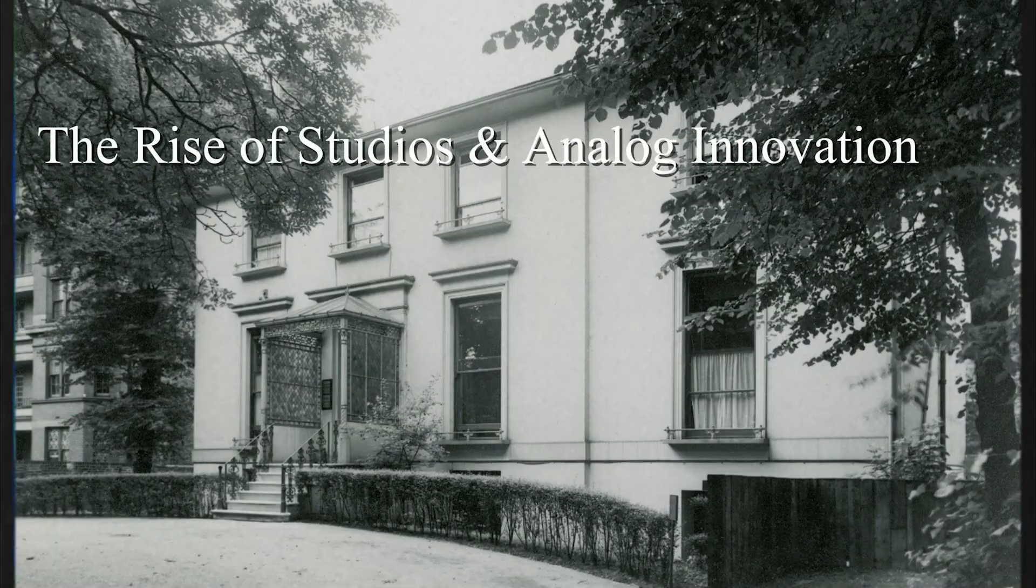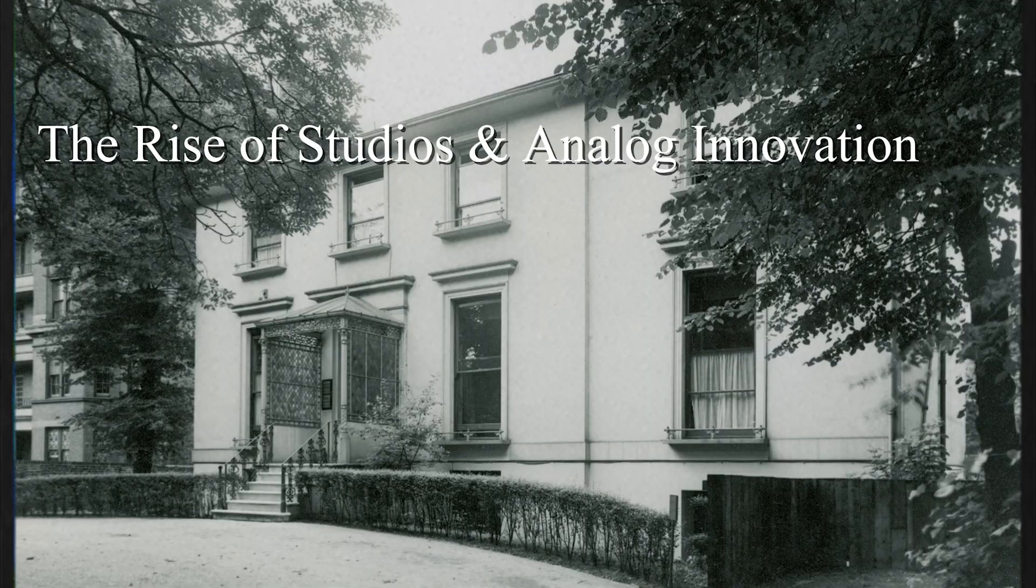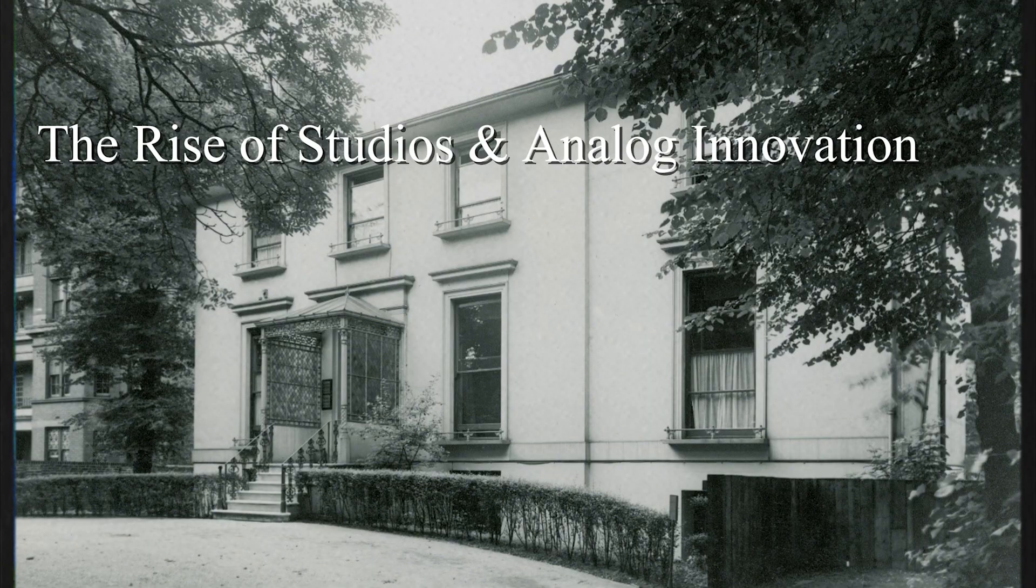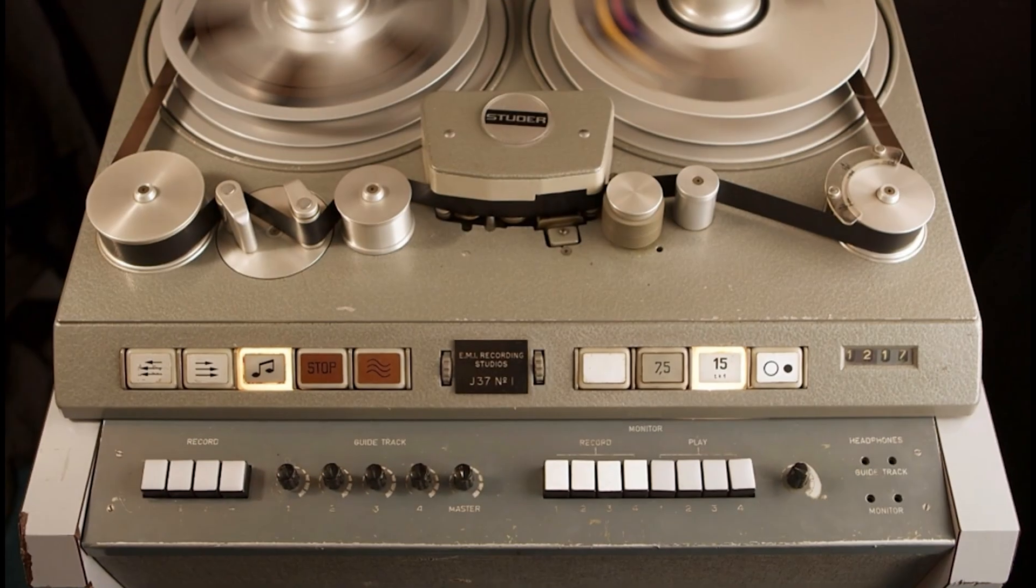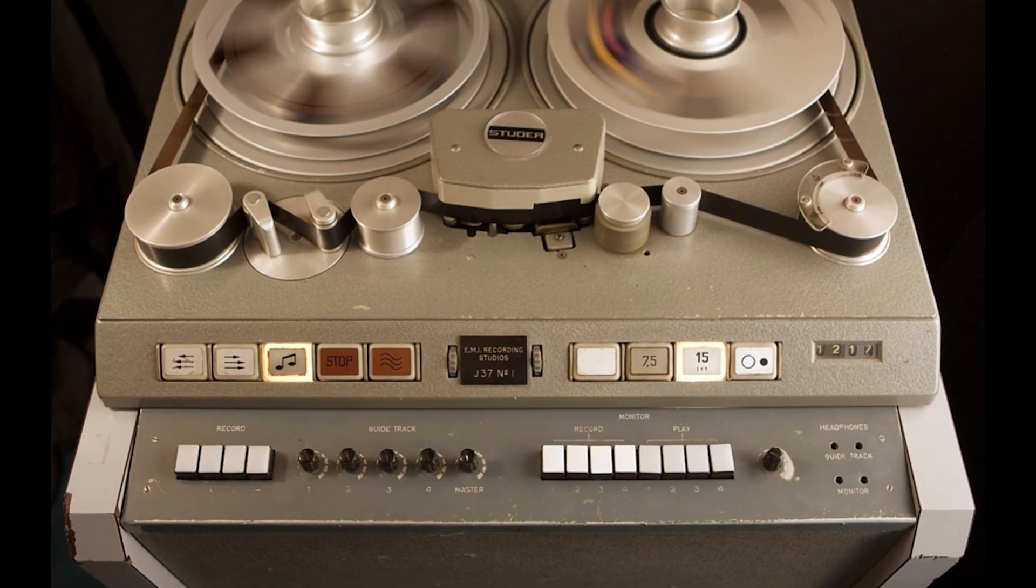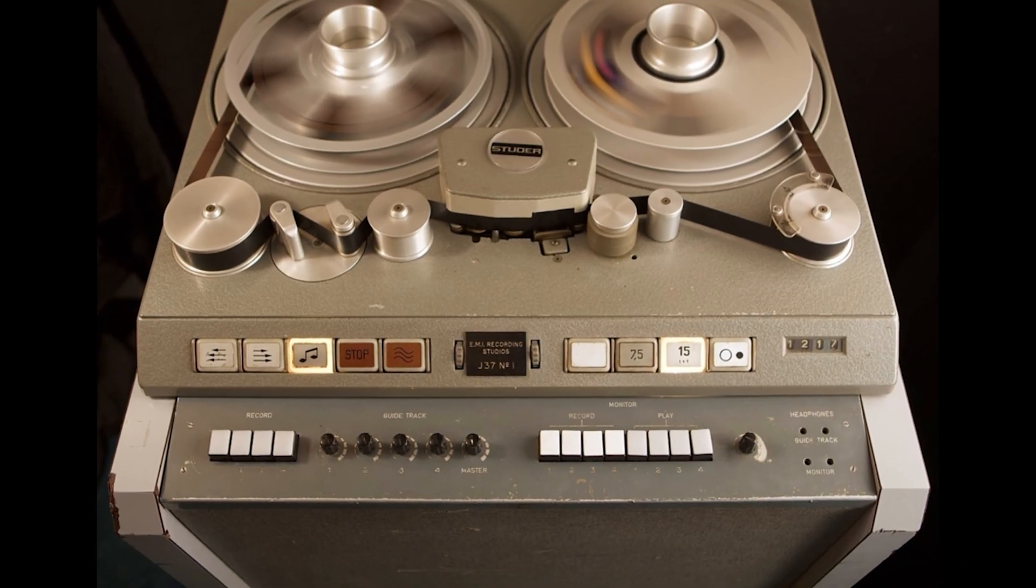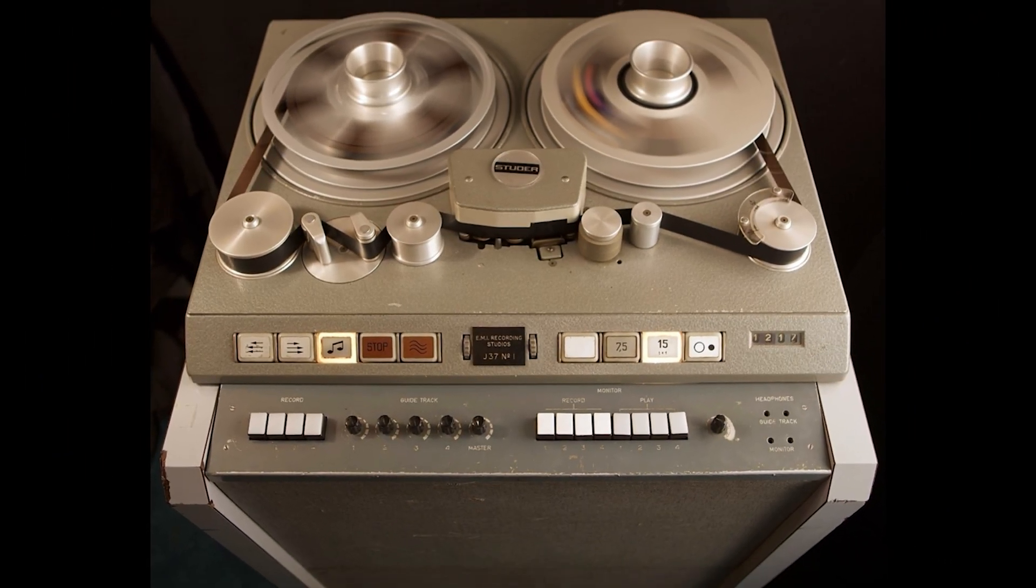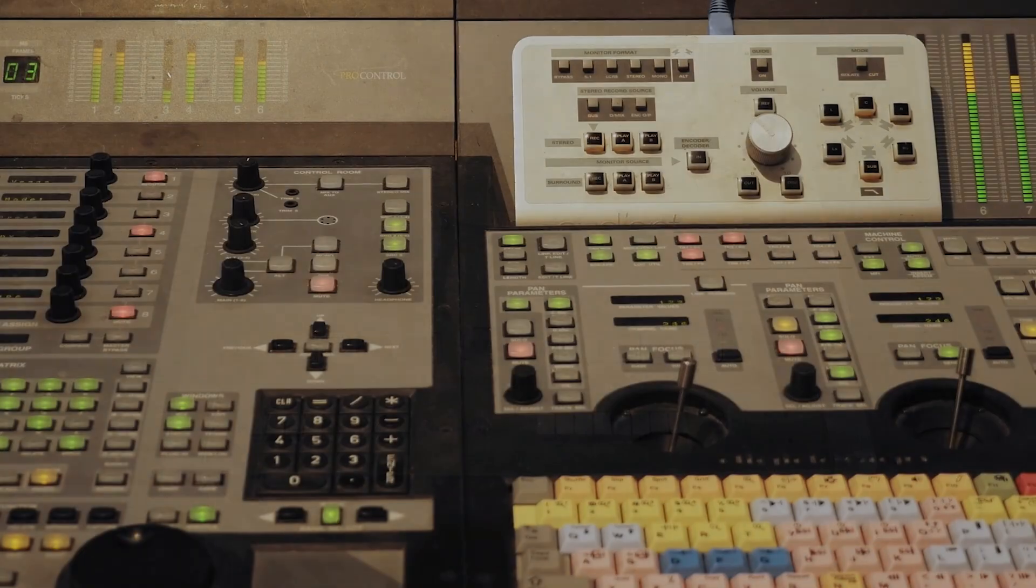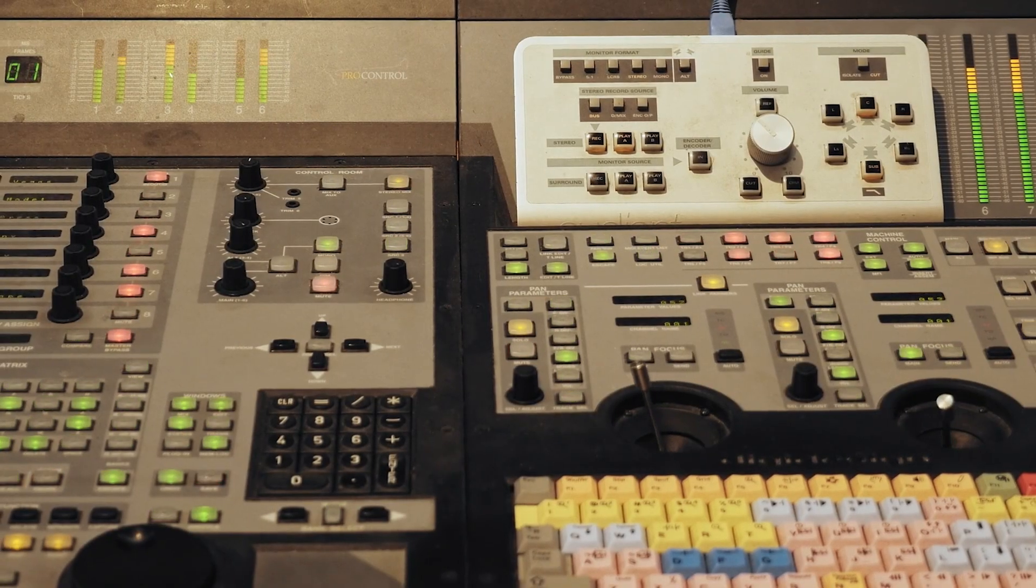As technology improved, recording studios became the heart of music production. In the 1950s and 60s, studios like Abbey Road, Sun Studios, and Motown's Hitsville USA became iconic for their unique sound.